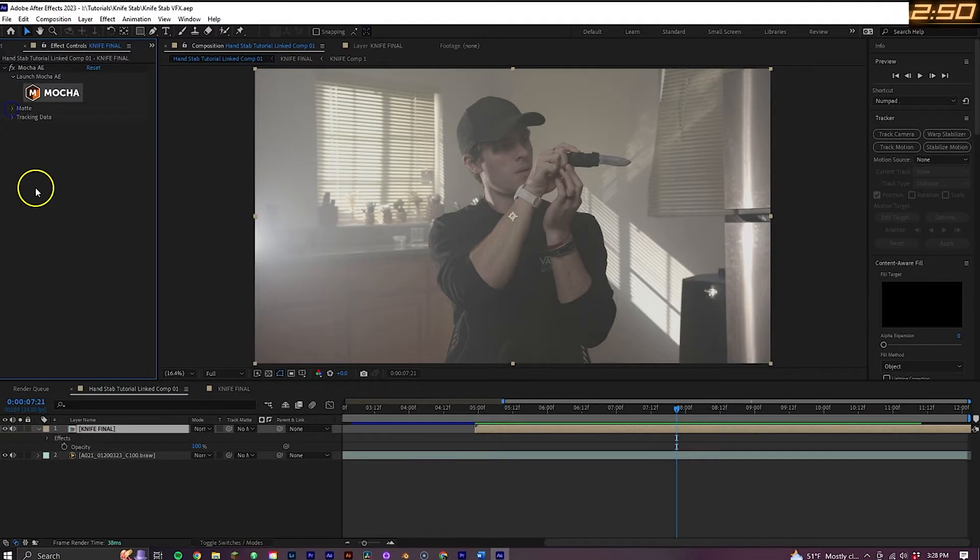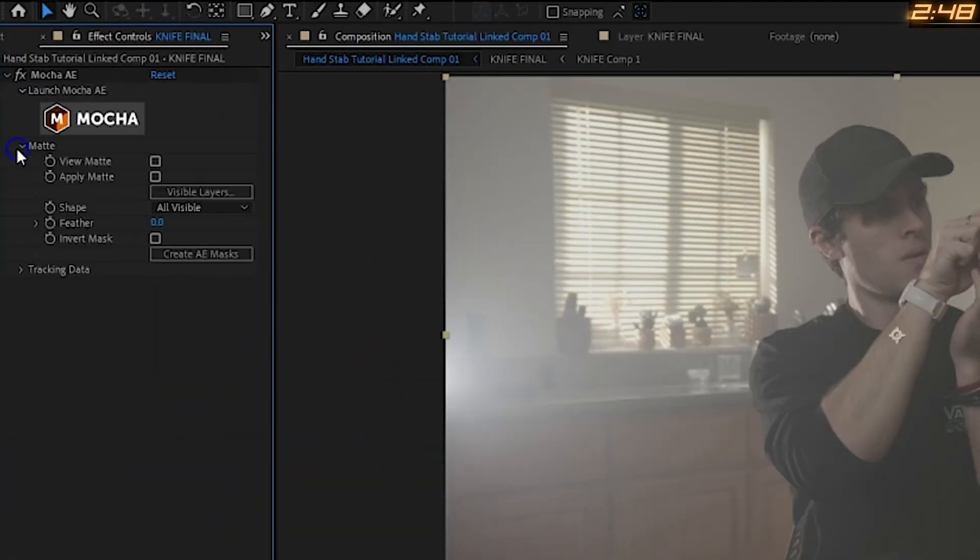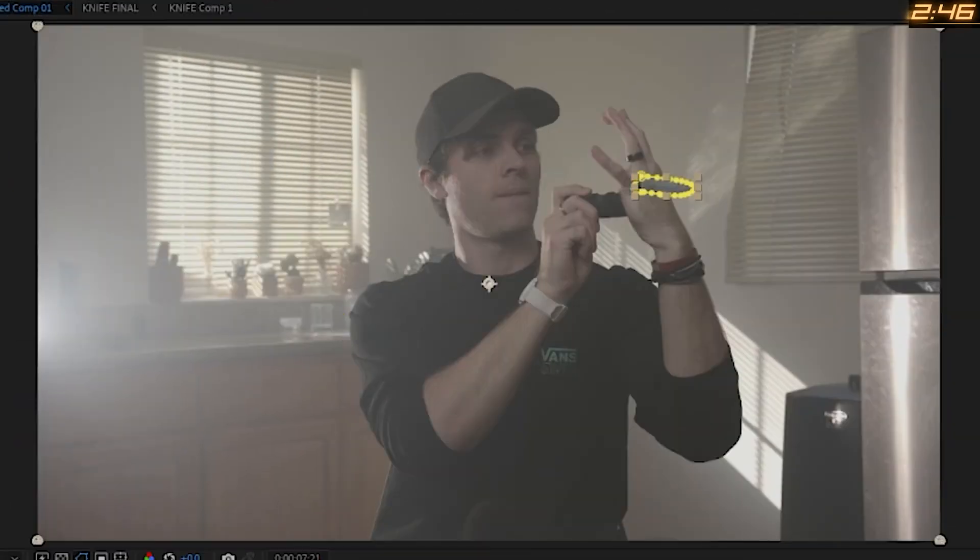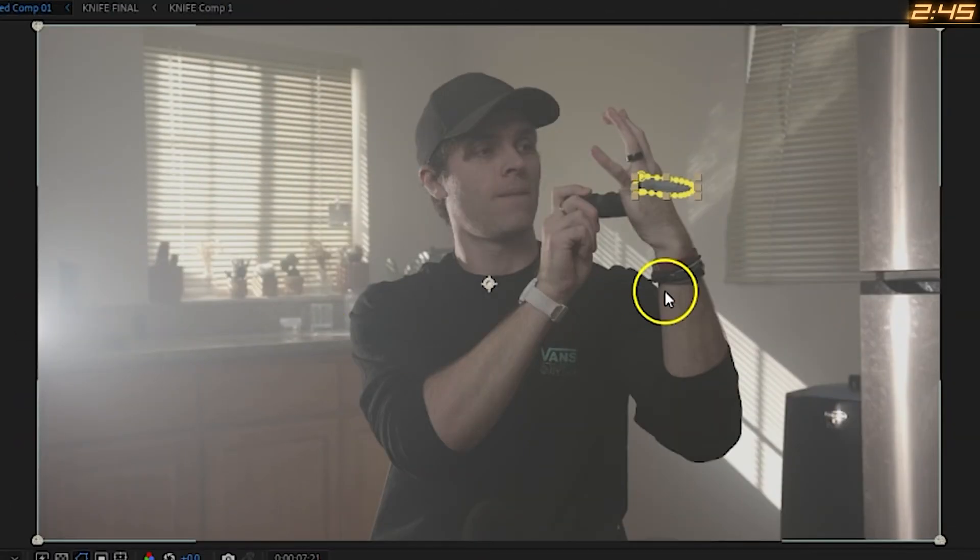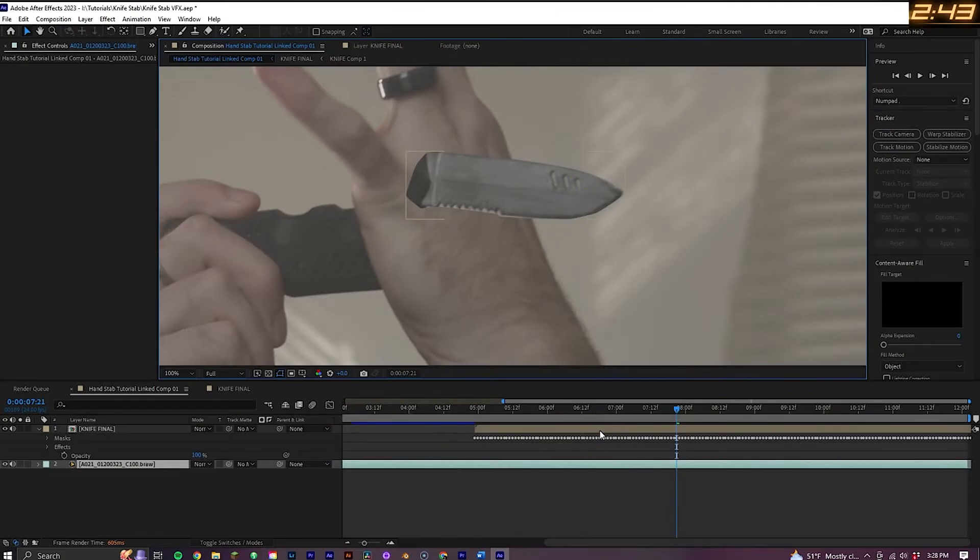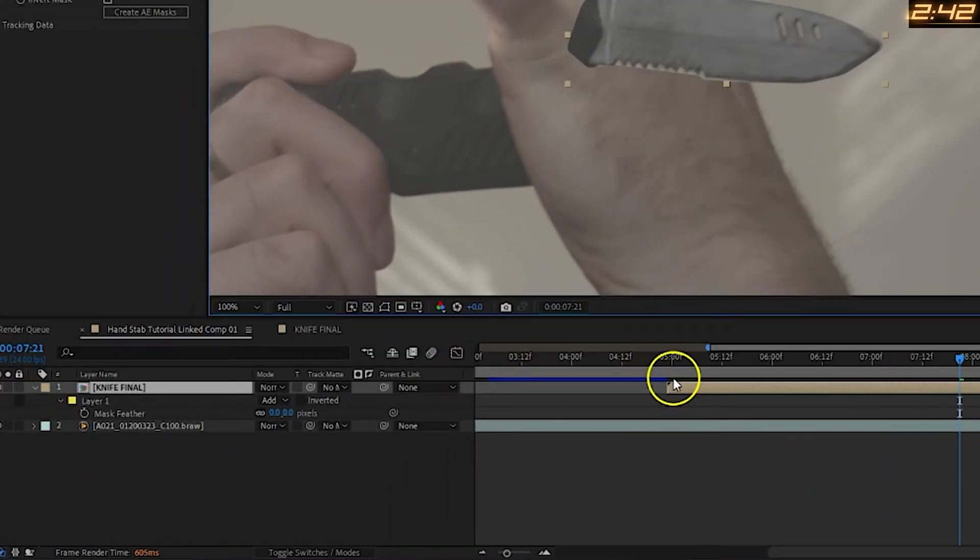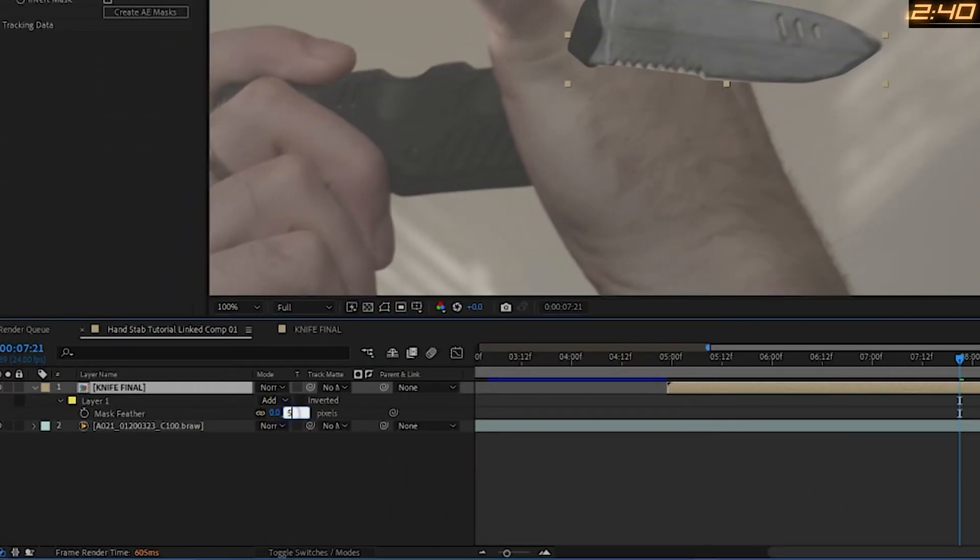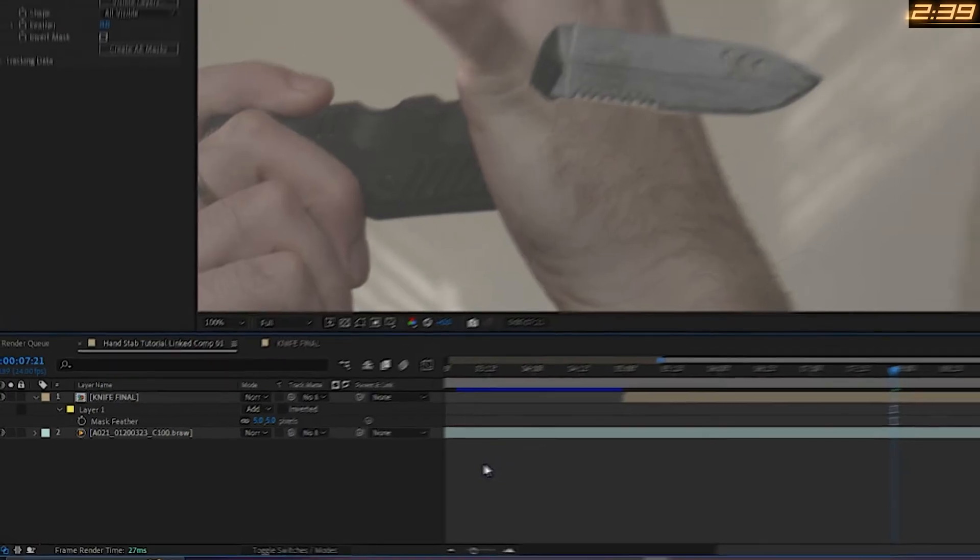Back in After Effects with the knife layer selected, go to Matte and select Create AE Mask. You'll see that the blade is now masked out, but the edges are pretty harsh. So go ahead and hit F on the keyboard to bring up the feather option and feather it out a bit.